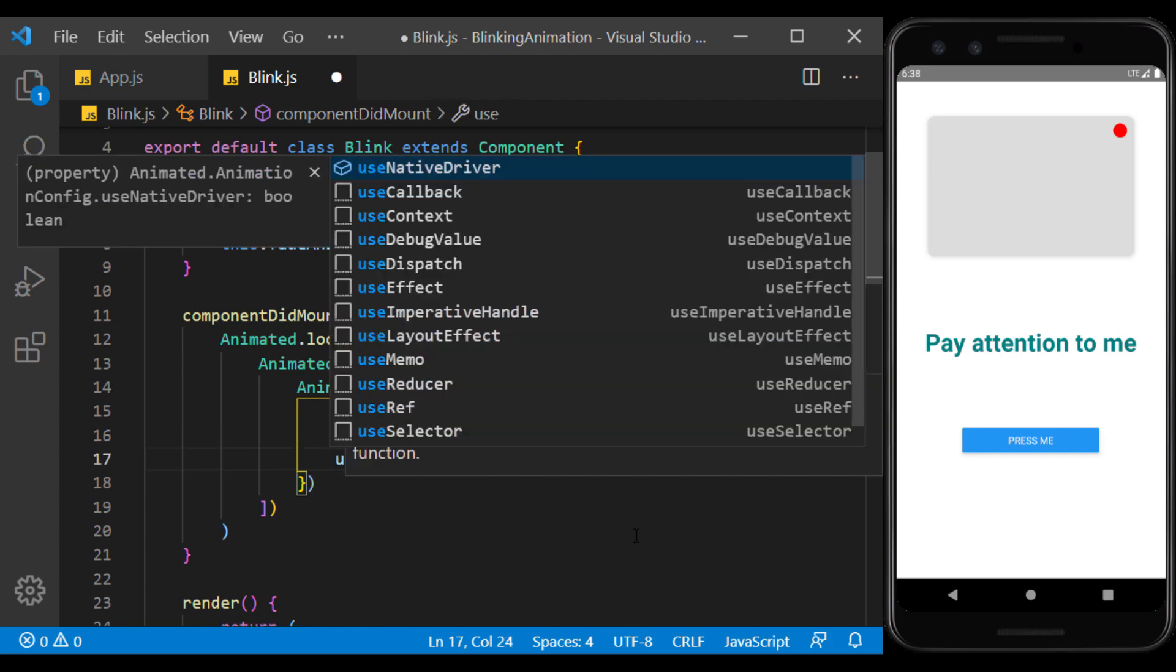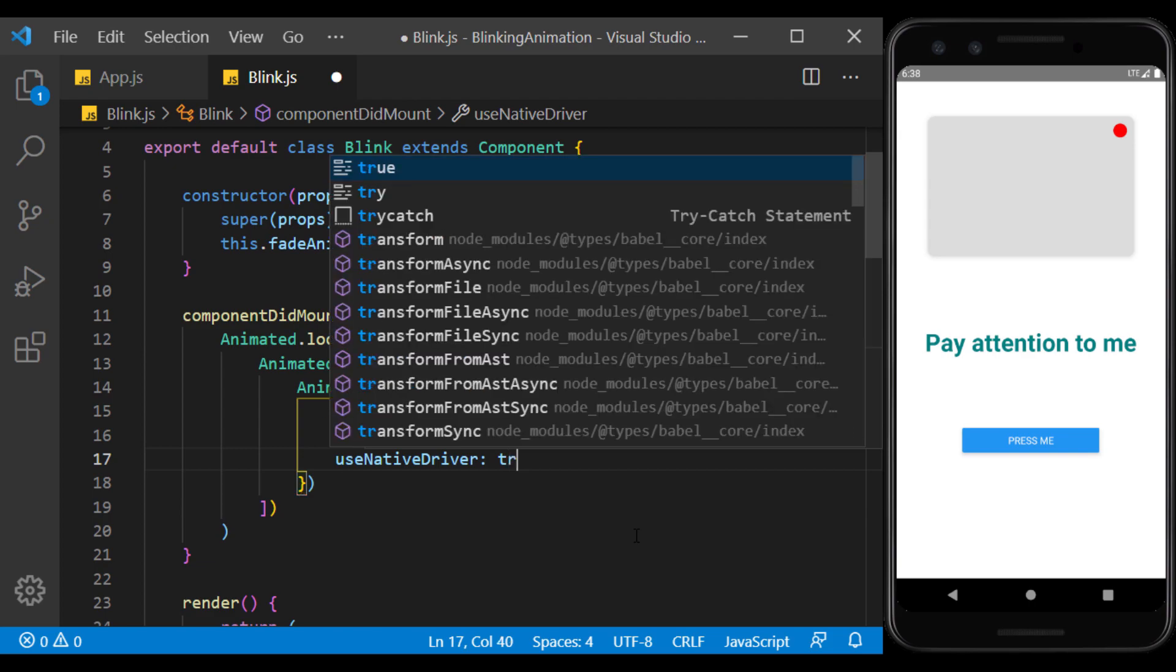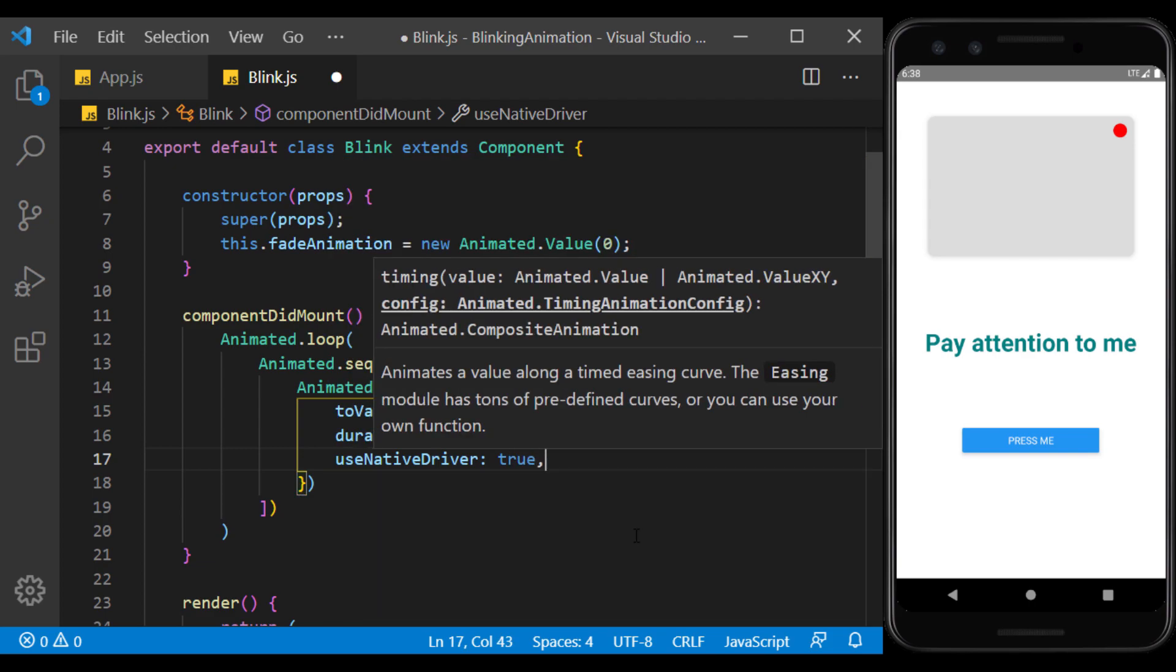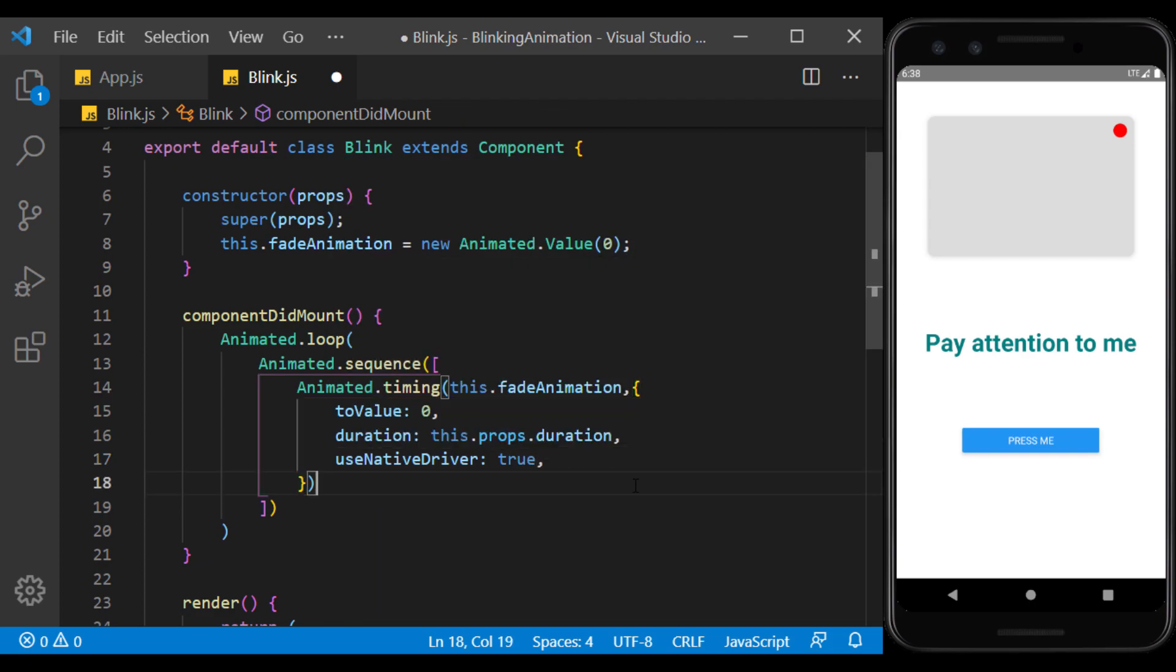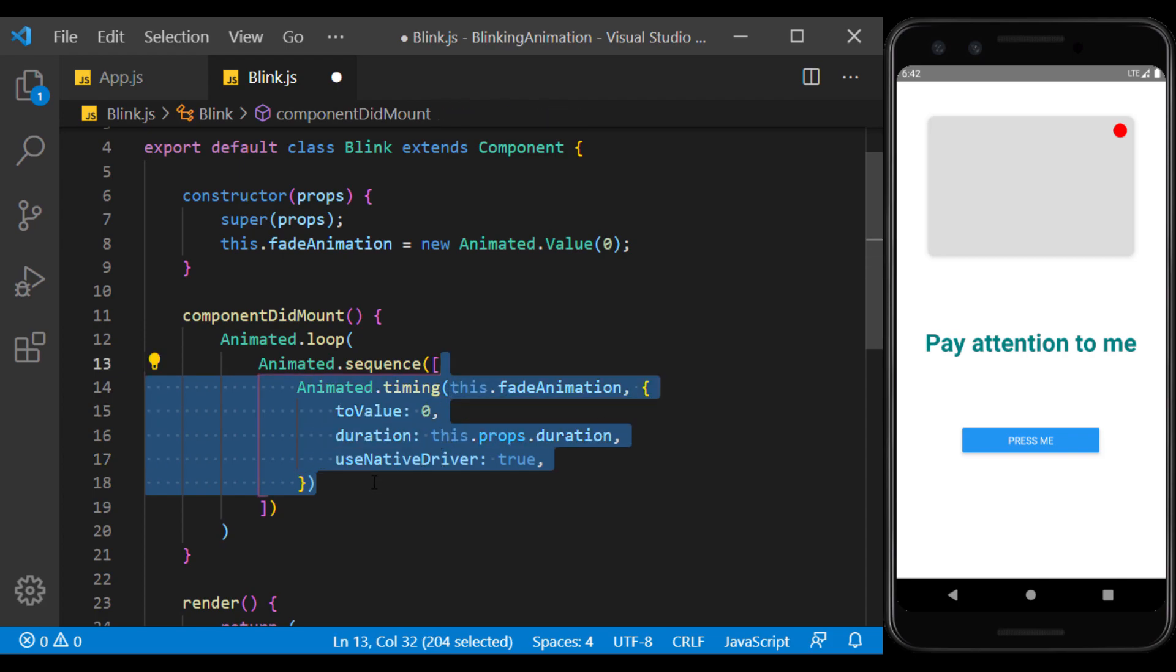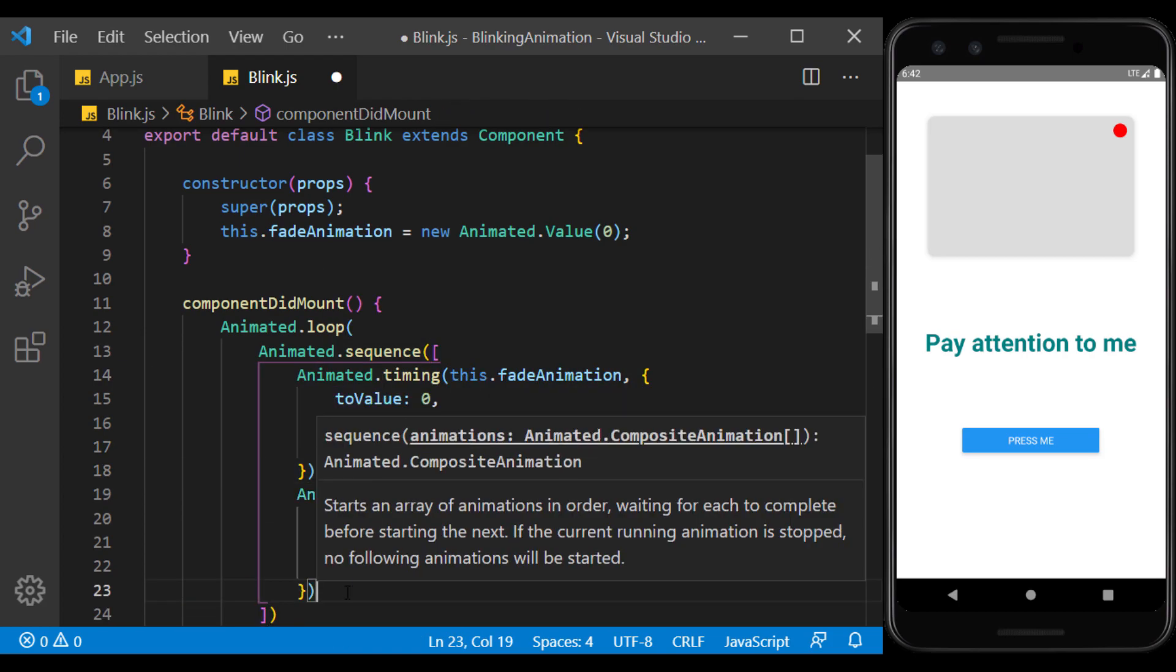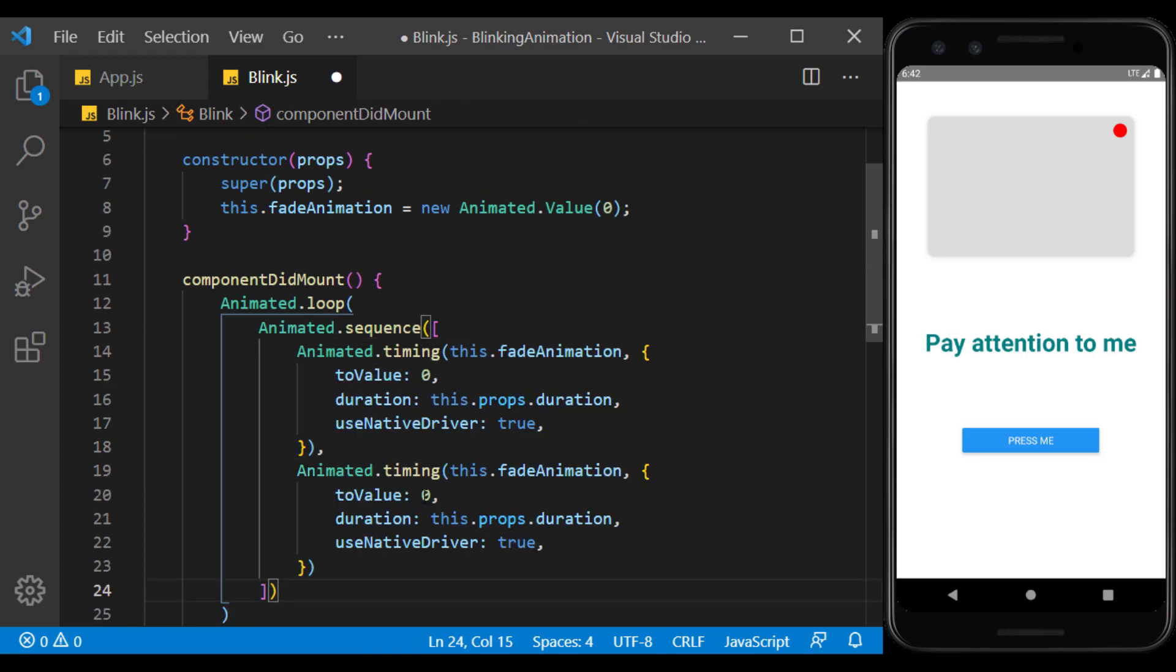Finally, we use the UseNativeDriver configuration to make the animation work better on the device. I copy this item and use it as a second item, except that I set the to value to 1 to give us a fade in animation.